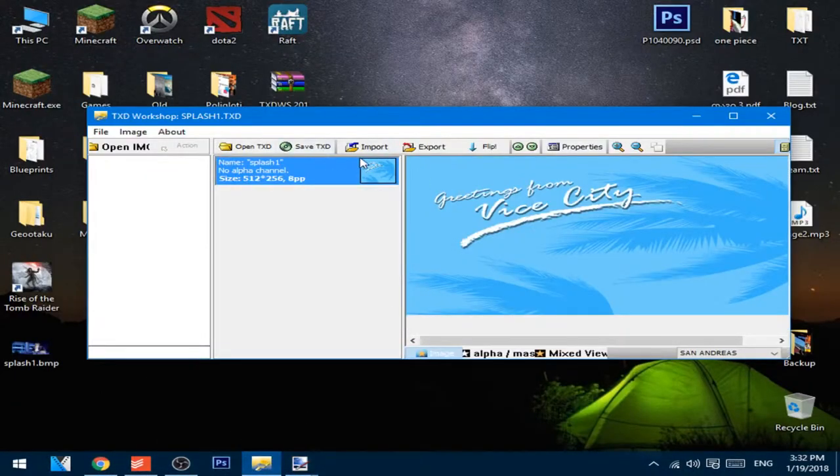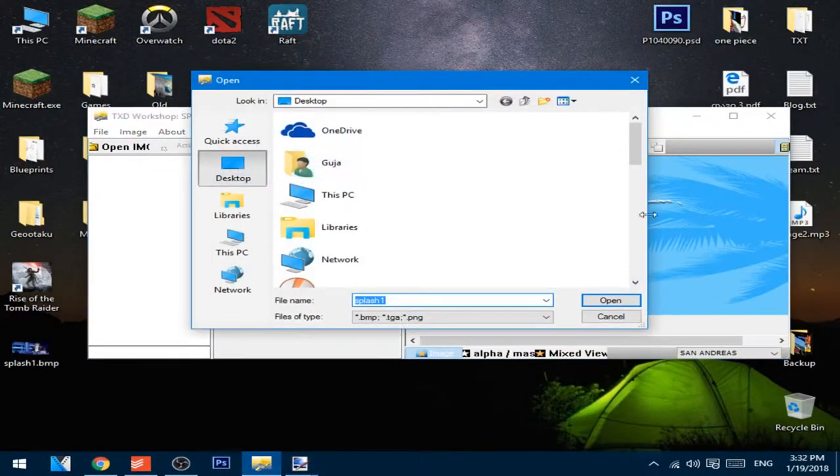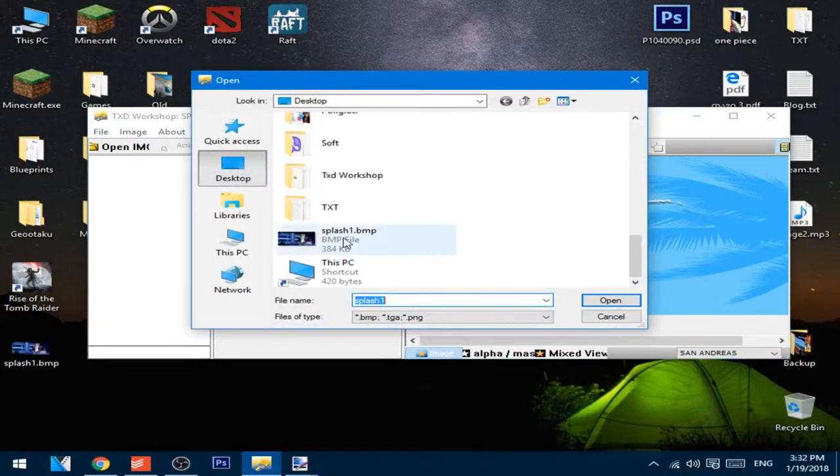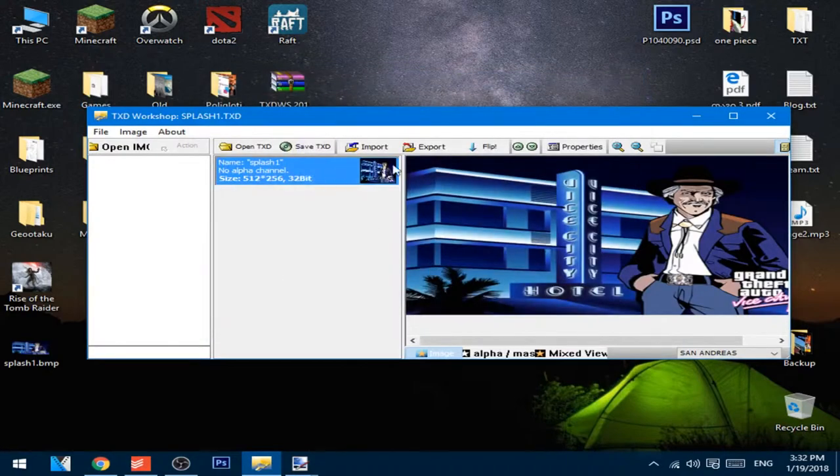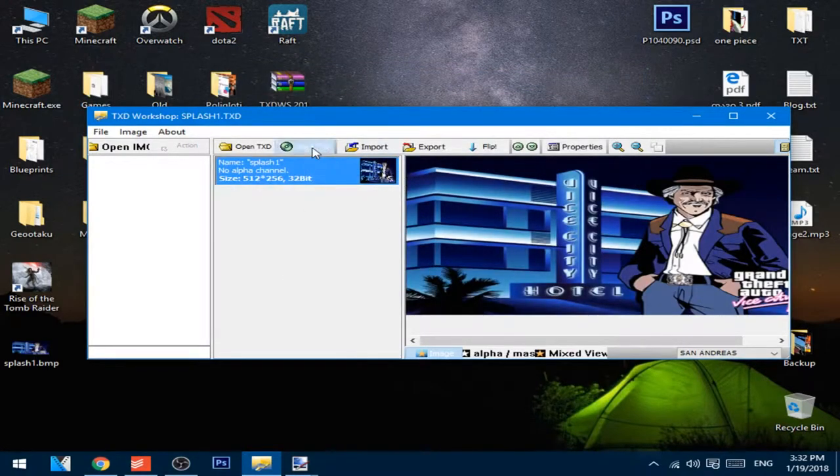Now press import and import the file and press save TXD.